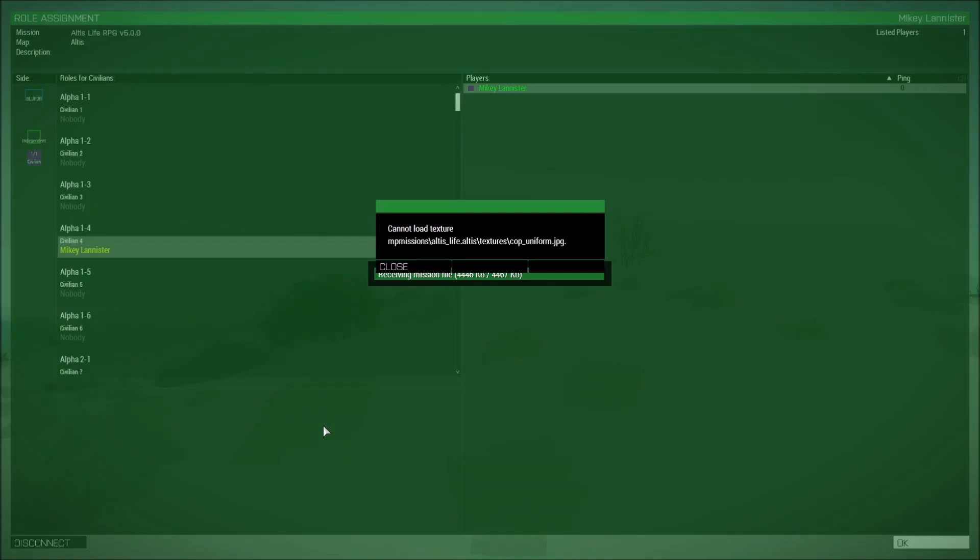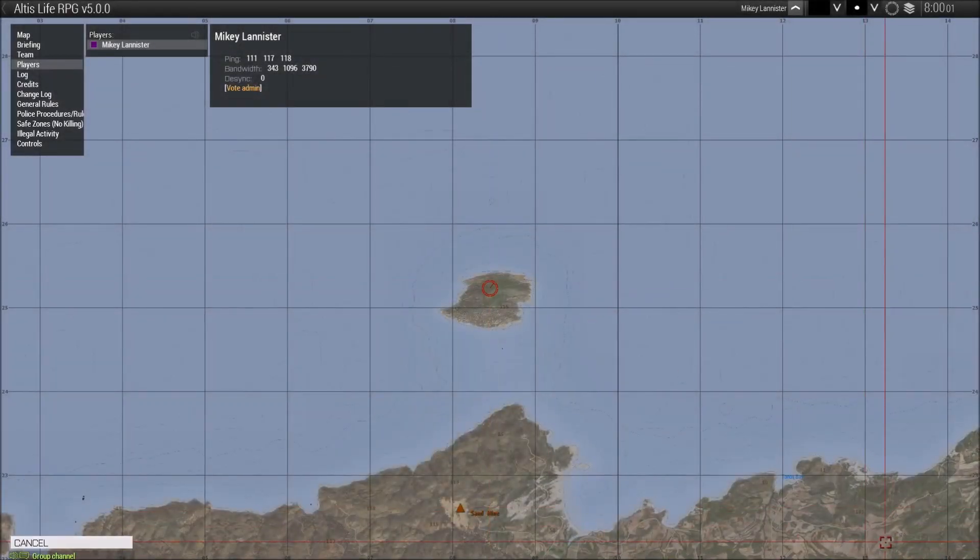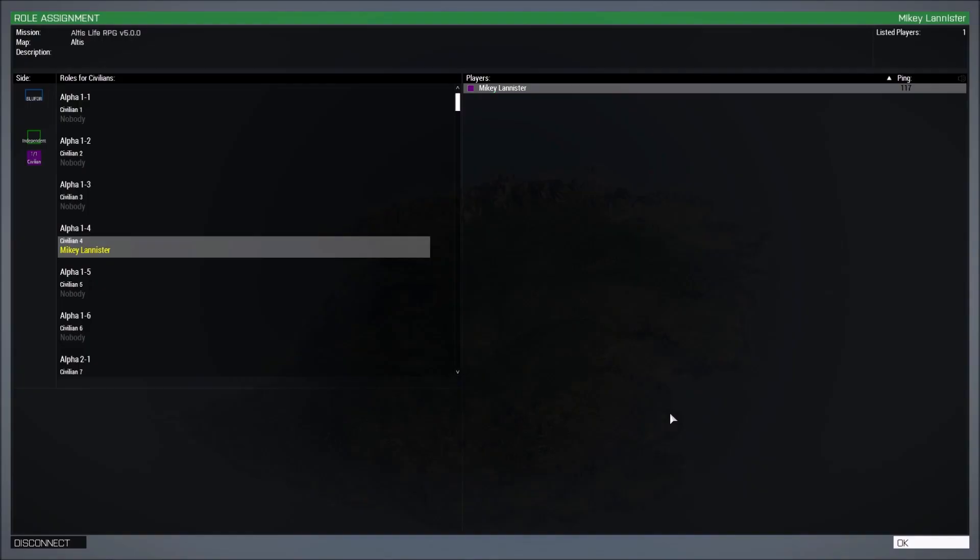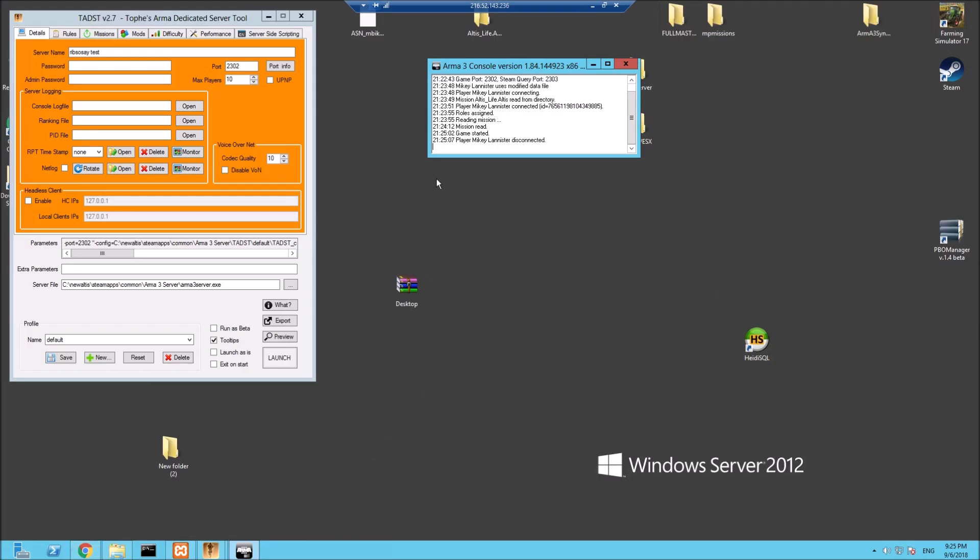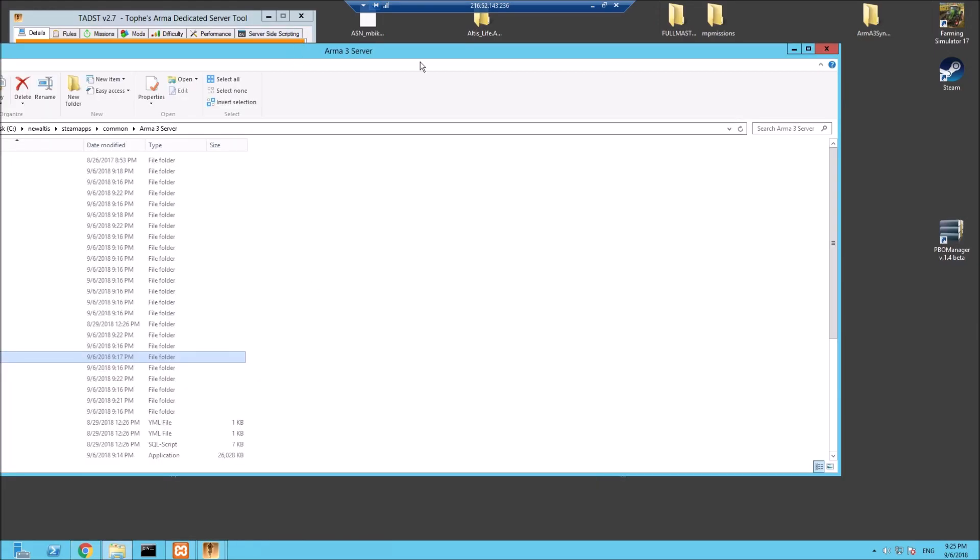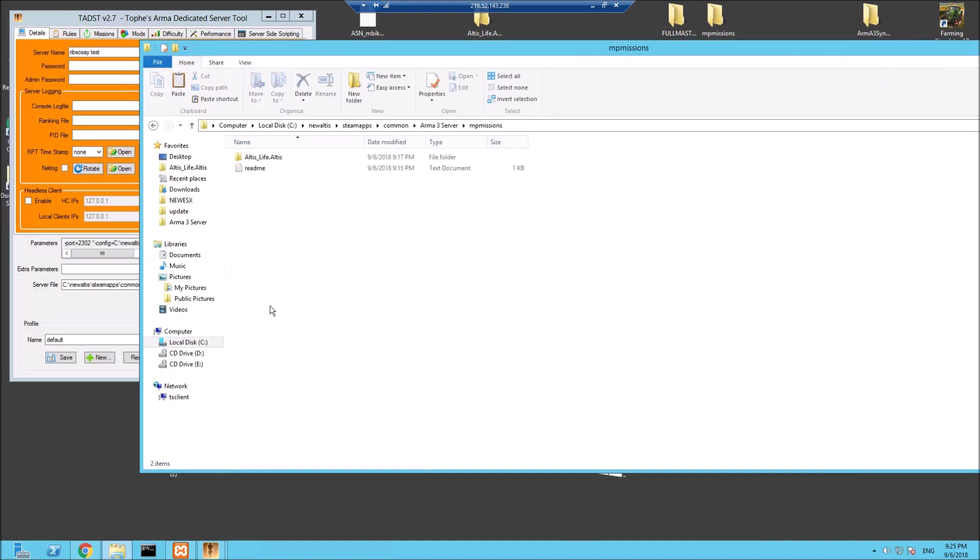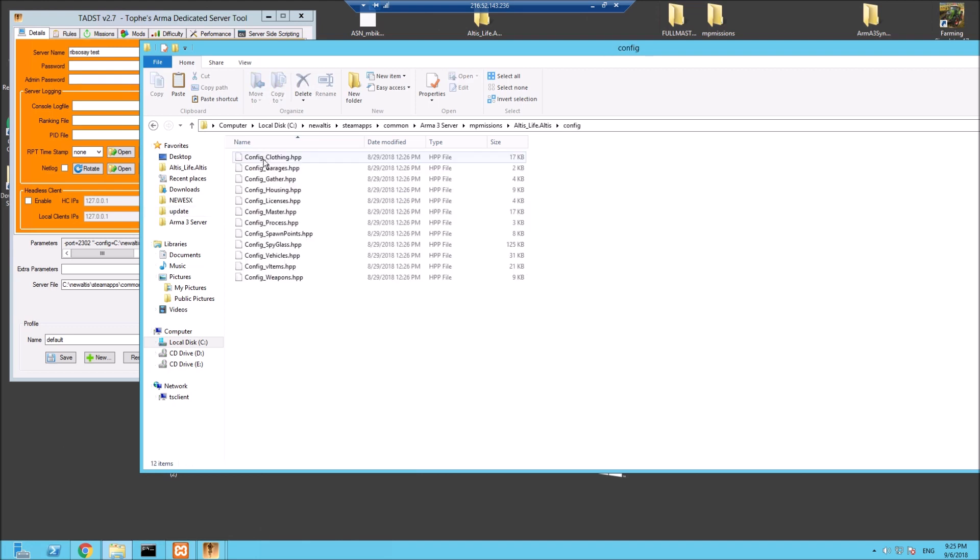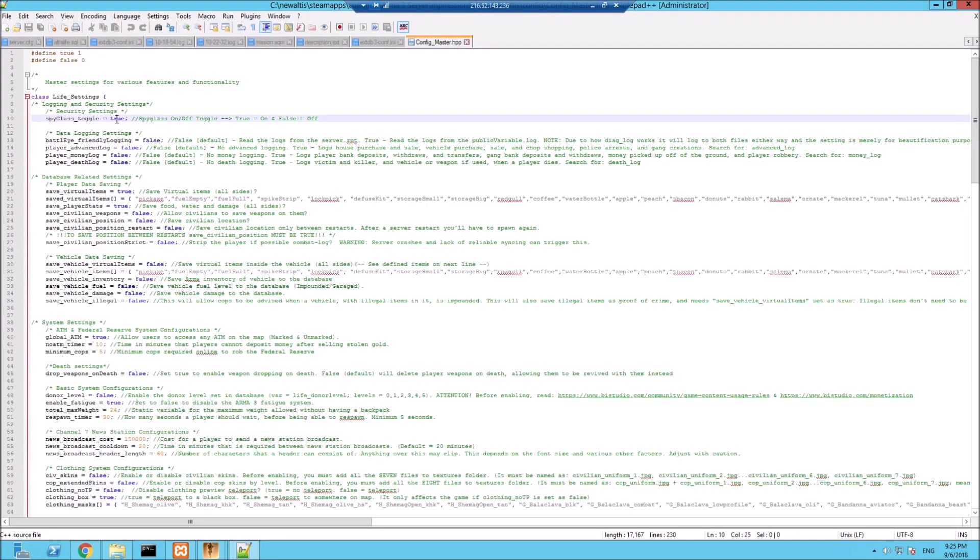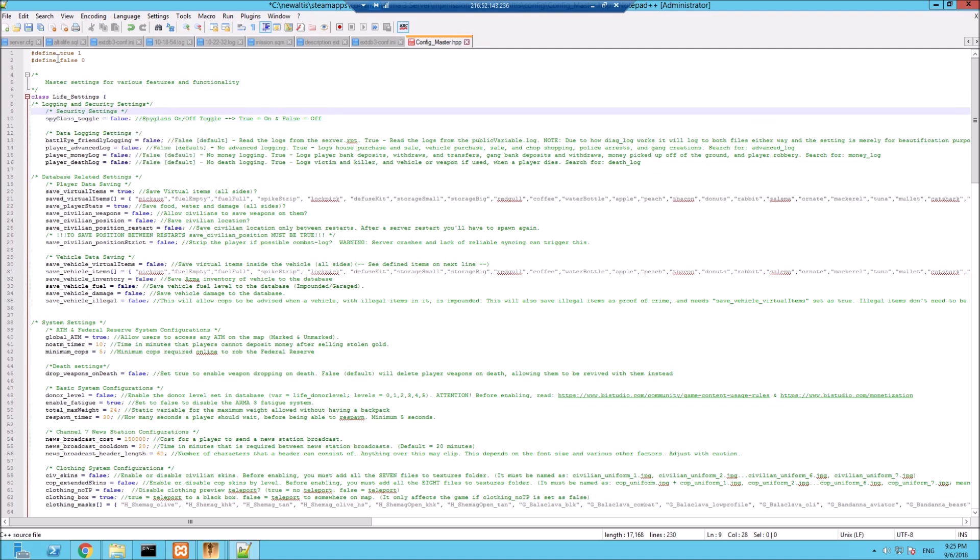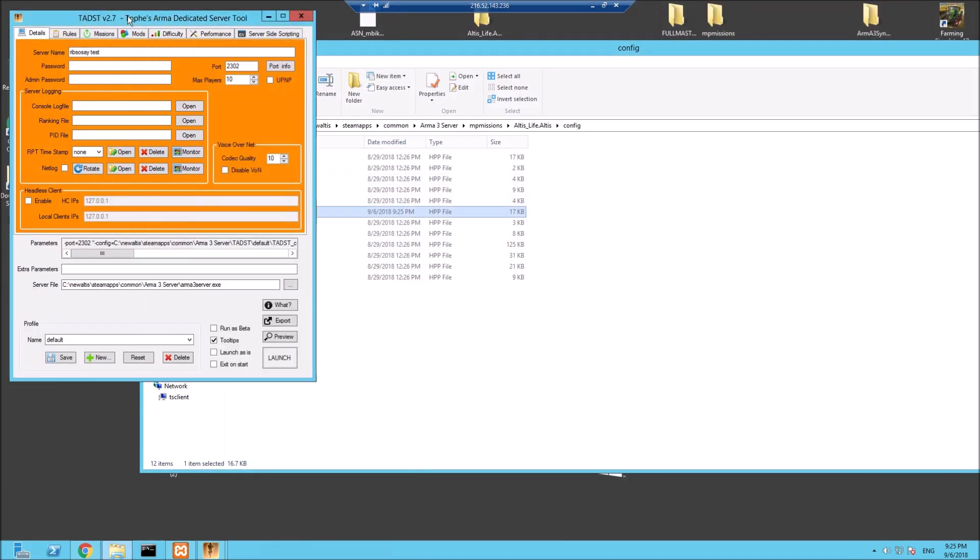So this is how to set up Altis Life within five minutes. Continue. Spyglass seizure, of course it does. Right, so let's disable Spyglass quickly, it won't take long. MPMissions, Altis_Life, Config_Master. I'm not sure if this is the case of just turning Spyglass off or we have to actually remove it. We'll soon see. Let's place false on there, let's reboot the server.